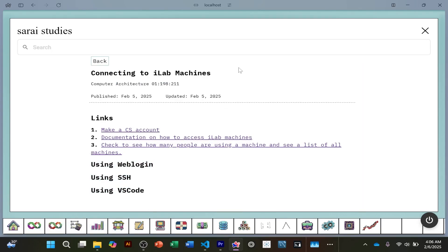But before we get started, let's ask two questions. Number one: what in the world is an iLab machine? And number two: why do we need them?